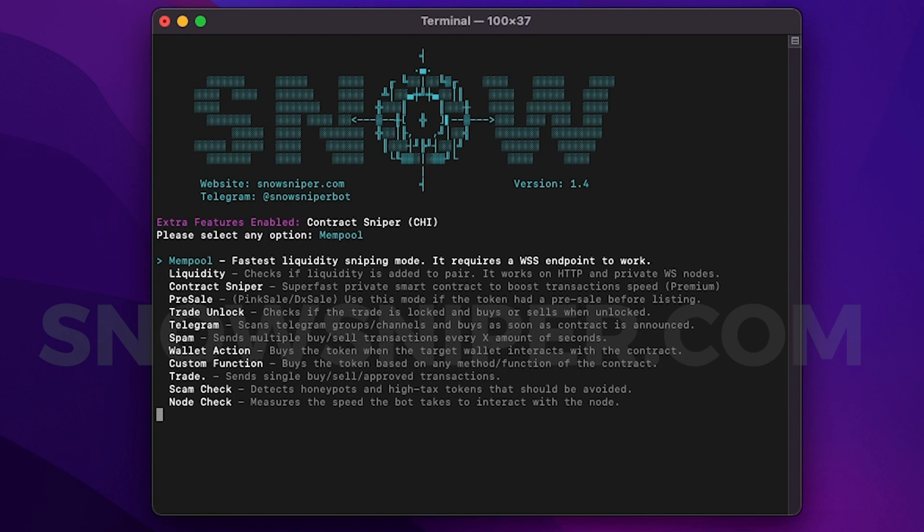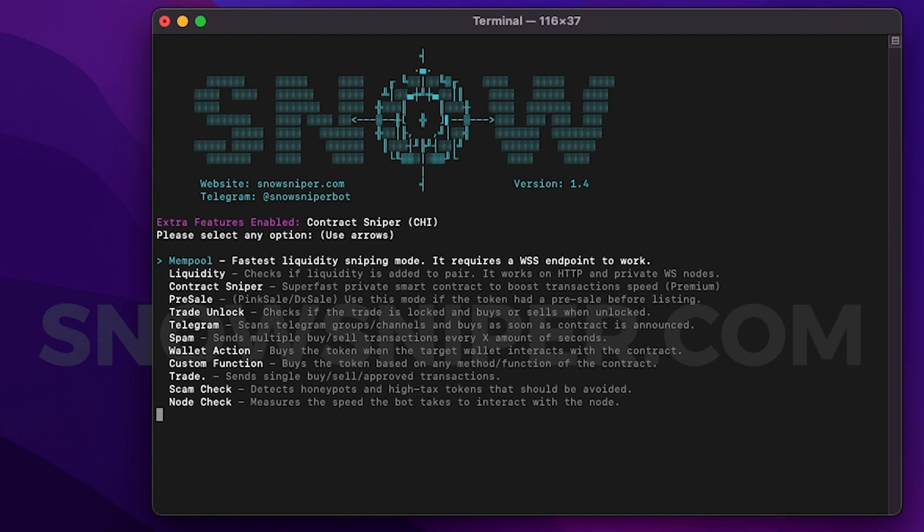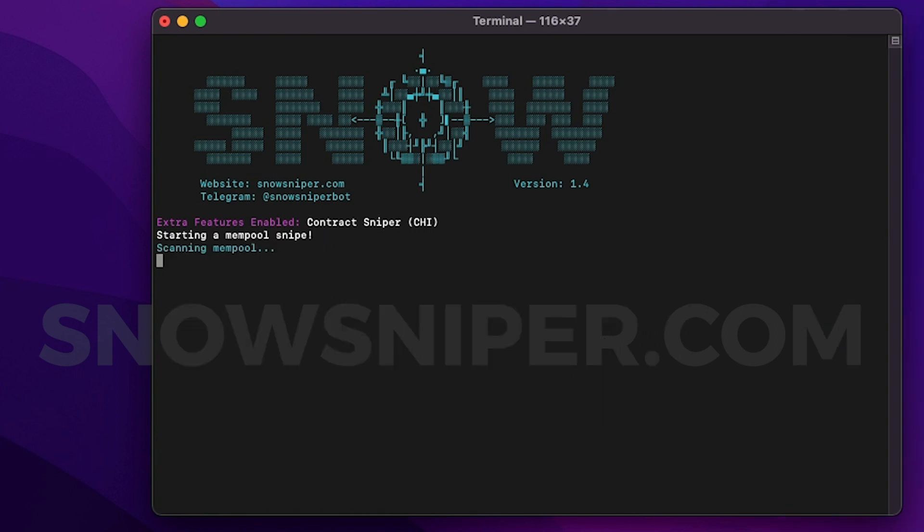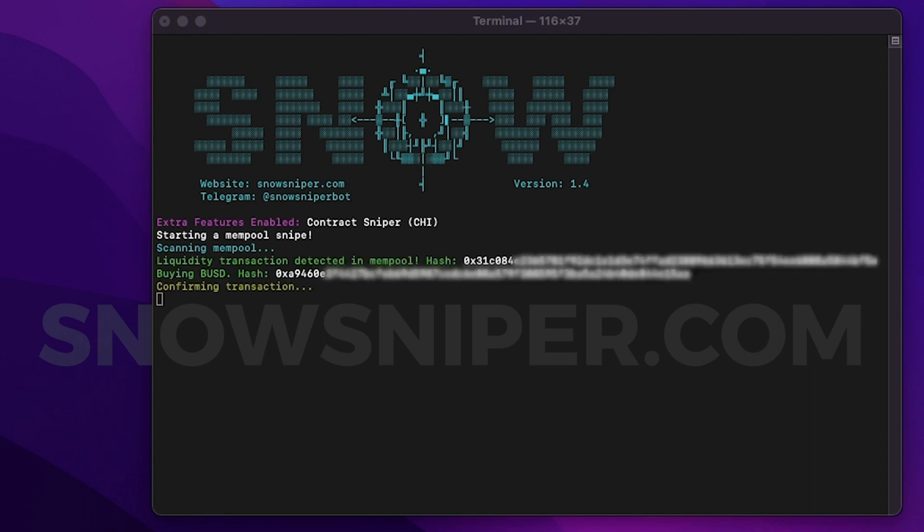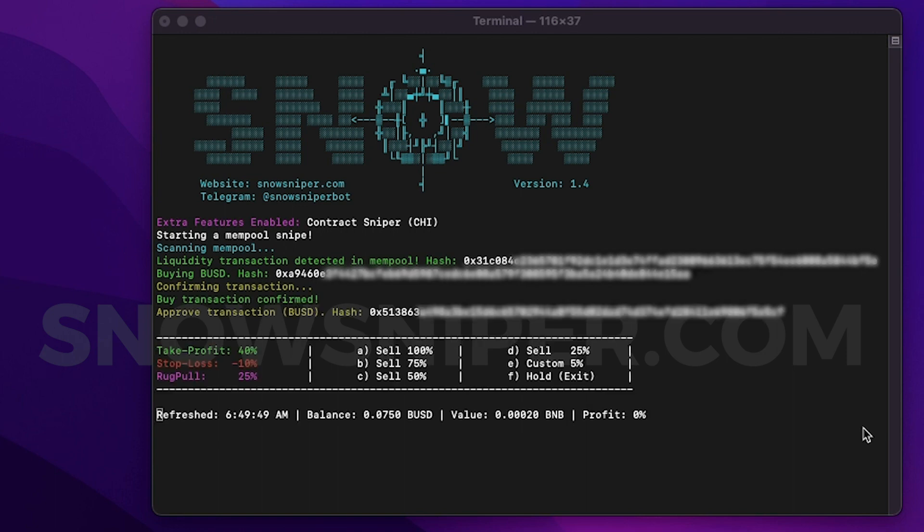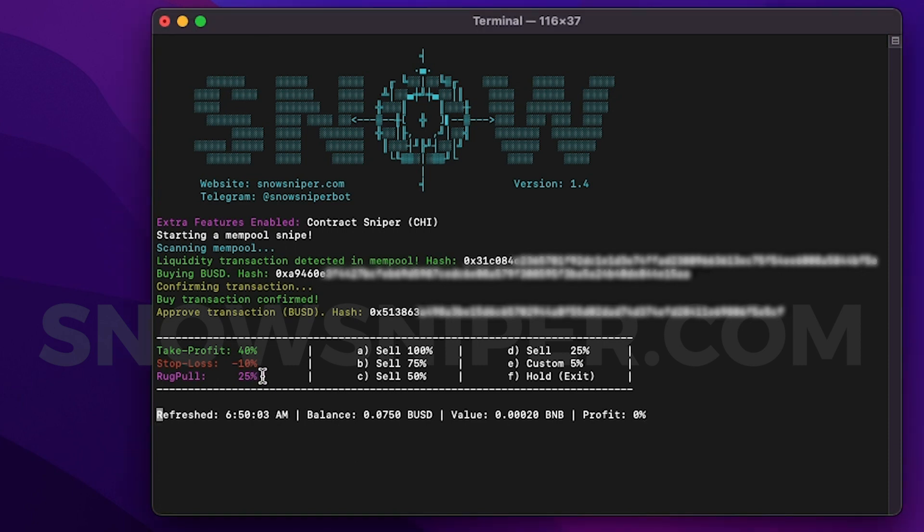I already configured everything in my settings file. Let's scan the mempool and wait for the liquidity to be injected. Right now I'm running the bot in a Linux server inside my private node, so there is no latency and it's way faster. I also offer private node services if you're interested, you can send me a DM. But for now the bot just detected the liquidity transaction in the mempool and it bought the token right away. The transaction gets confirmed, and then in the sales screen we have the rug pull protection automatically enabled.